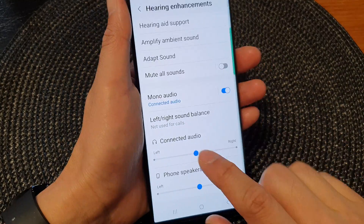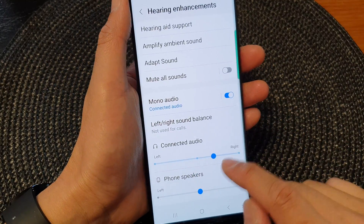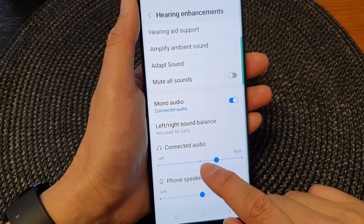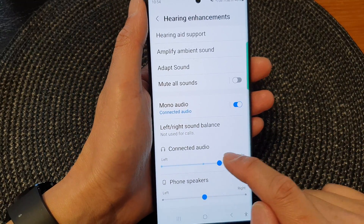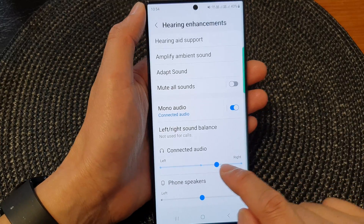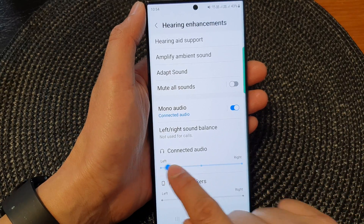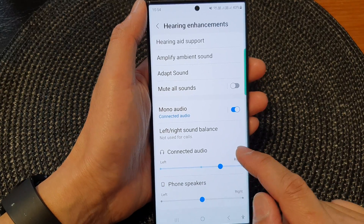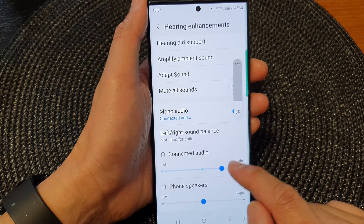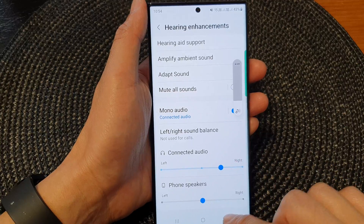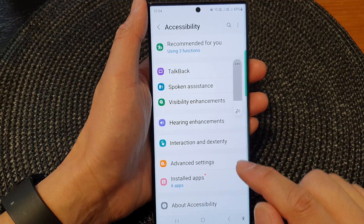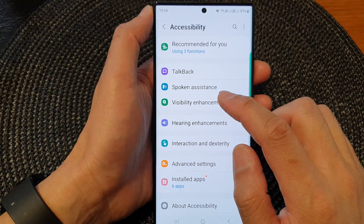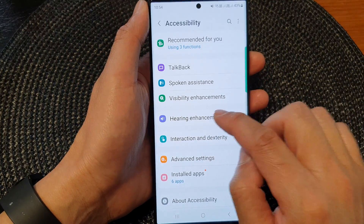You can also readjust the sound for the connected audio for your headphones. This is the settings for the headphone. I'm just going to go back so that I close that audio.